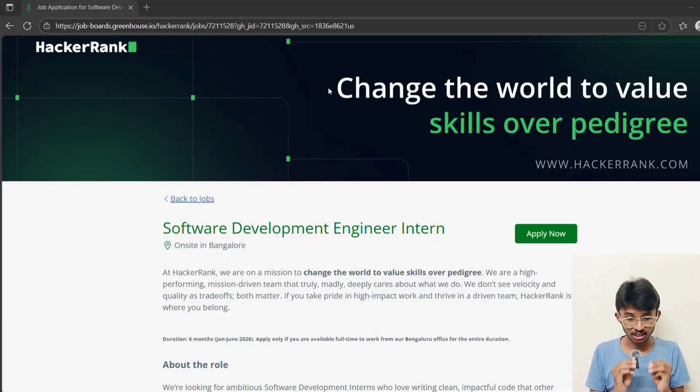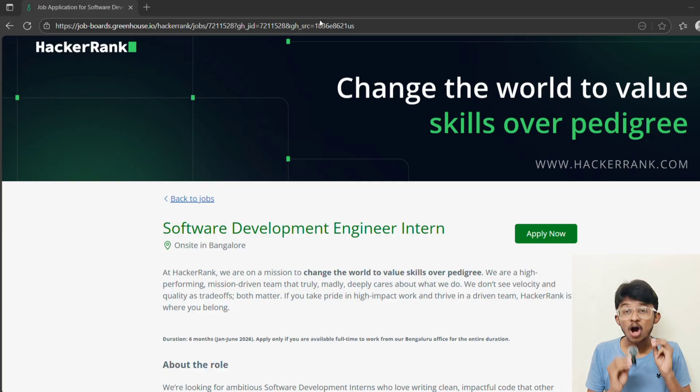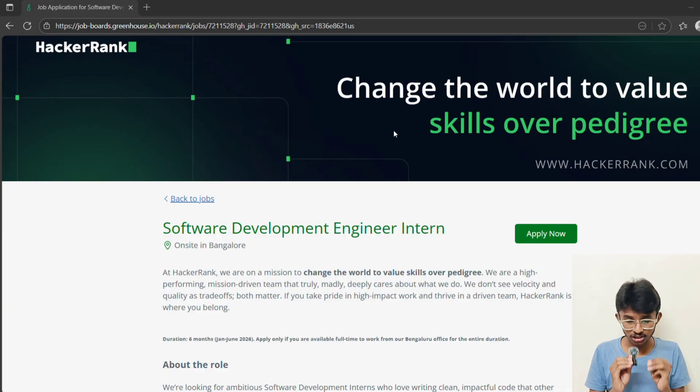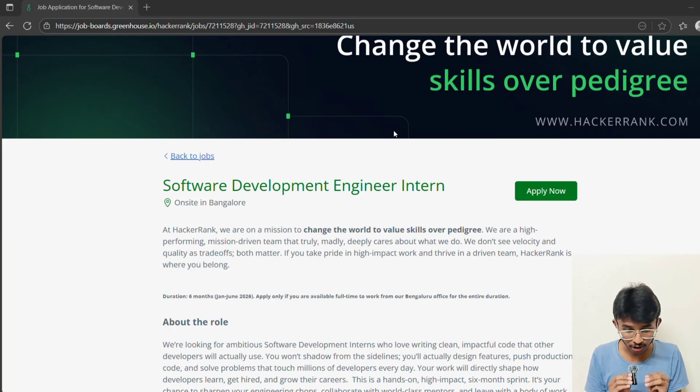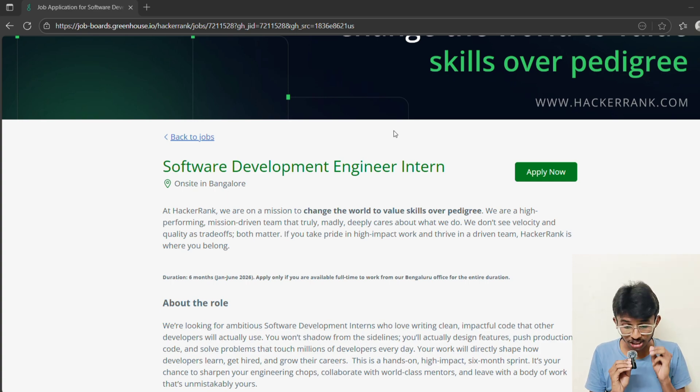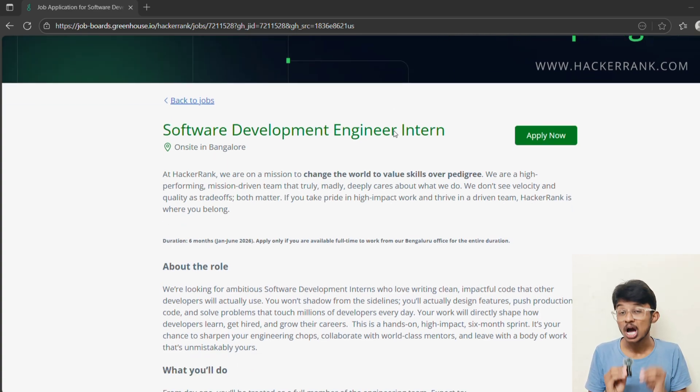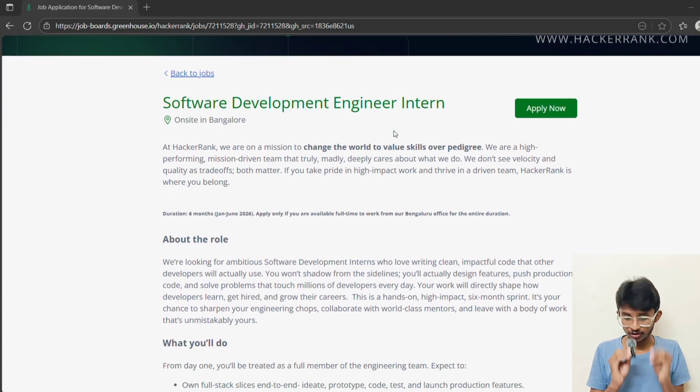Let's start with the basics. The role is software development engineer intern and the location is on-site in Bangalore. The duration is 6 months from January to June 2026. Unlike some internships where you shadow seniors or do side tasks, here's the difference.